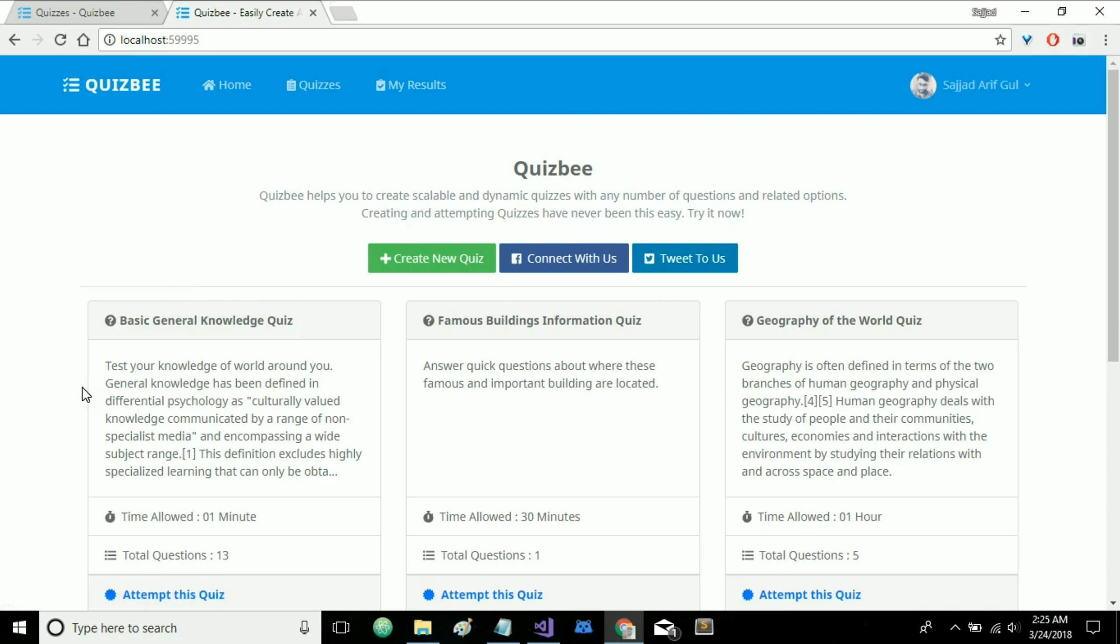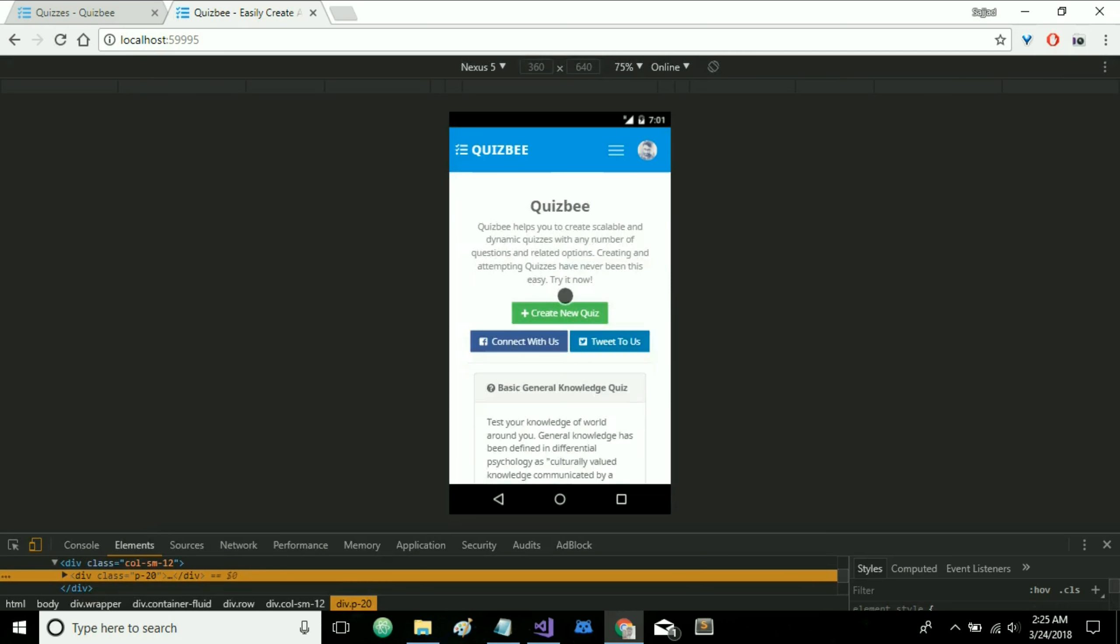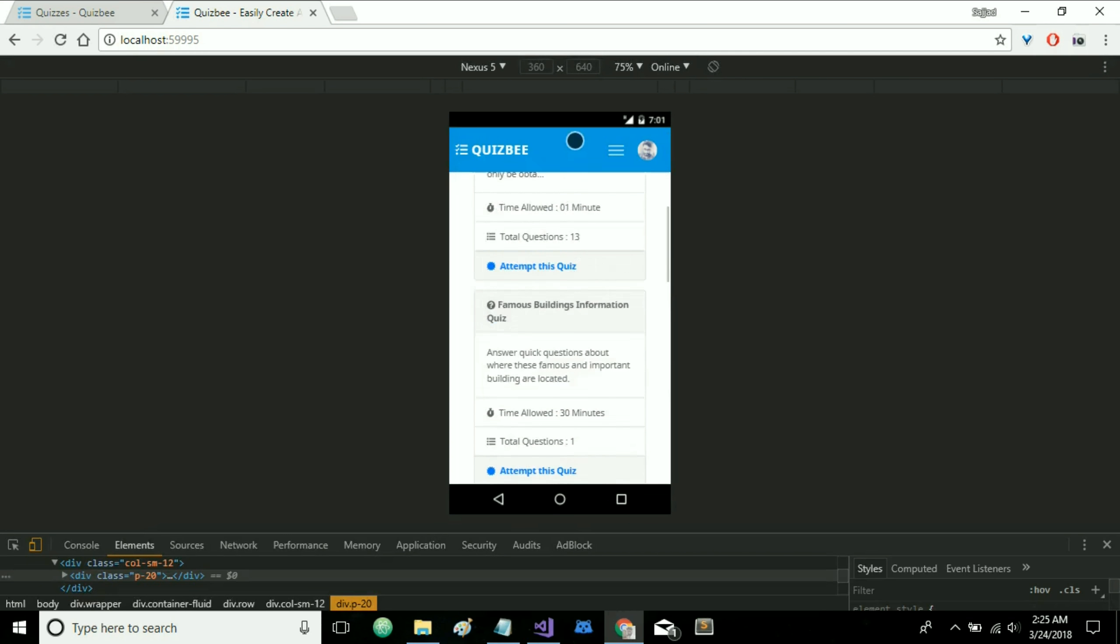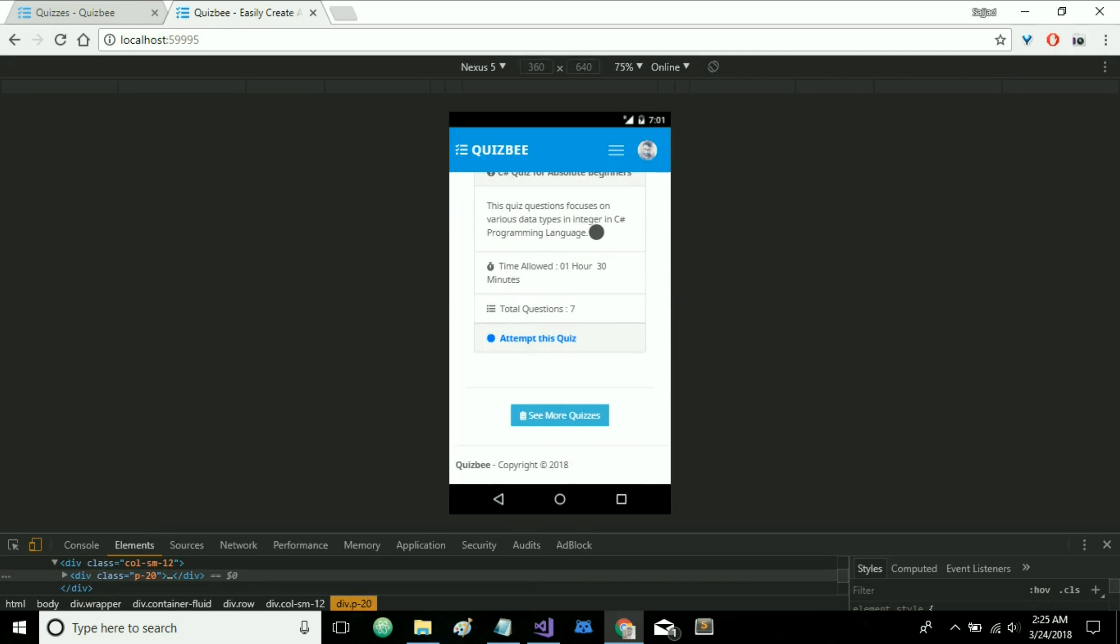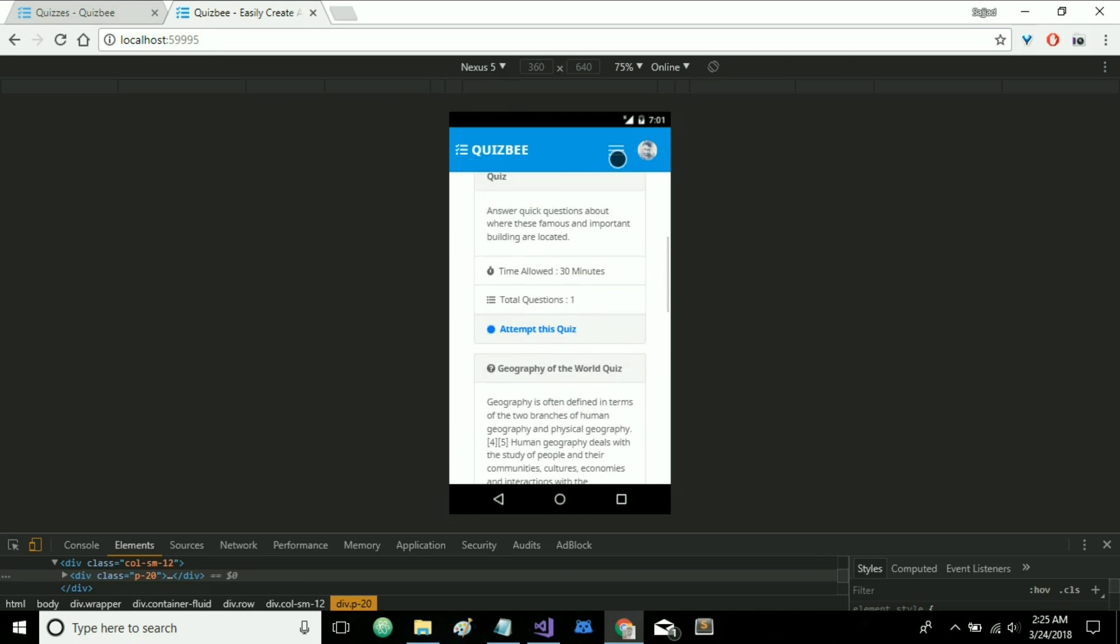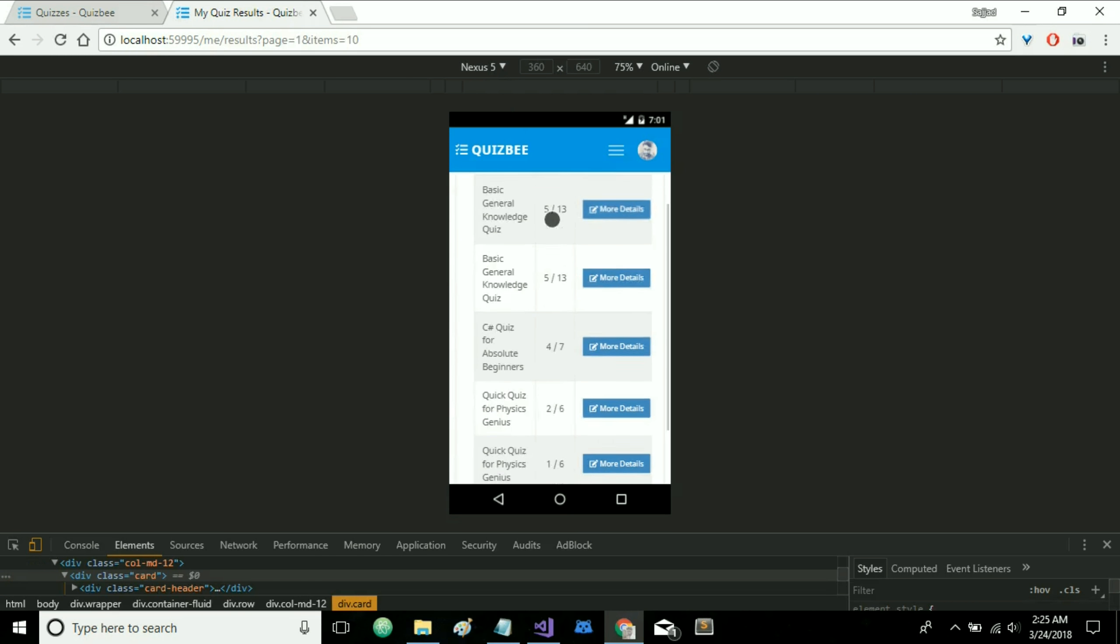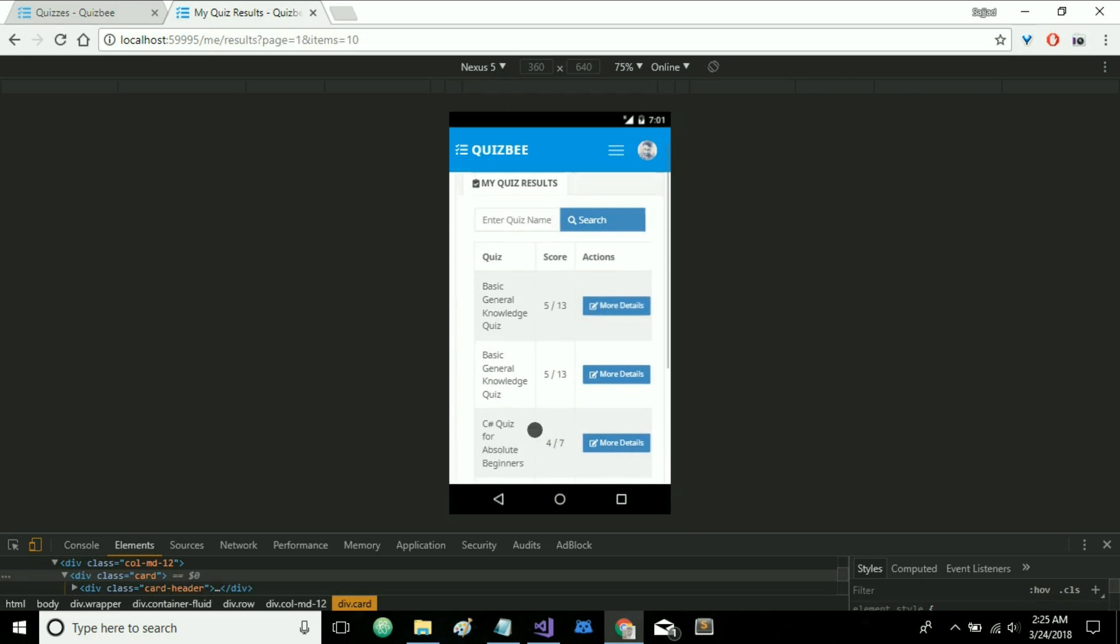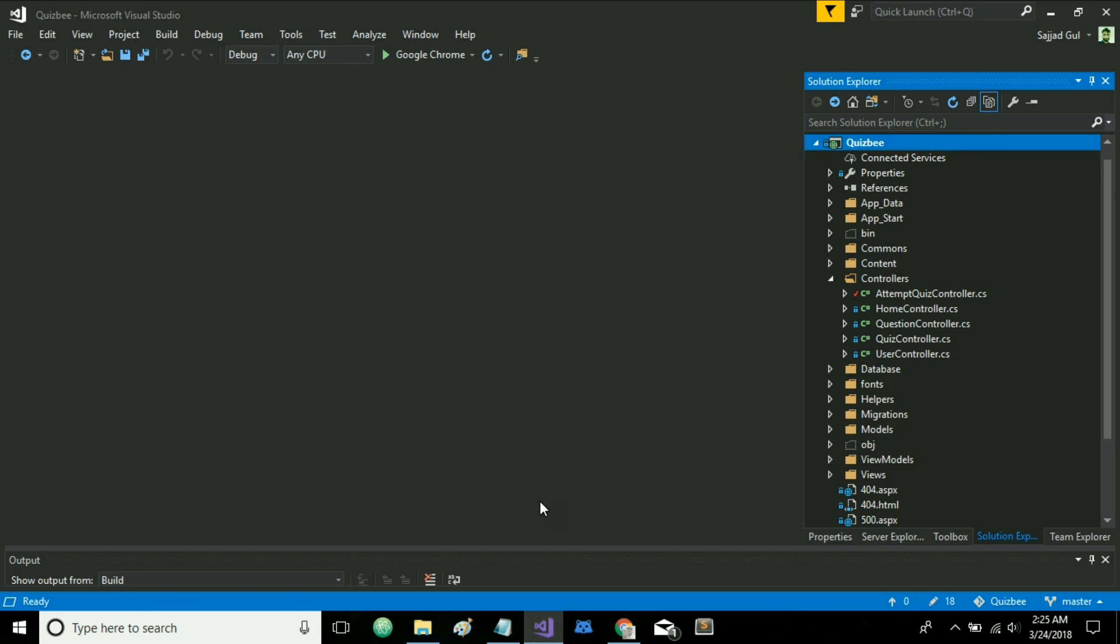The quiz results are also shown separately here. And another important thing I should mention is that QuizBee is using Bootstrap for its content. So it is completely responsive on mobile devices as well. So now we are now checking in Nexus 5. Let's go to my results page. As you can see here it is completely responsive. And on the coding side basically we are using C-Sharp ASP.NET MVC 5 along with Entity Framework Code First Approach and the database is in Microsoft SQL Server.